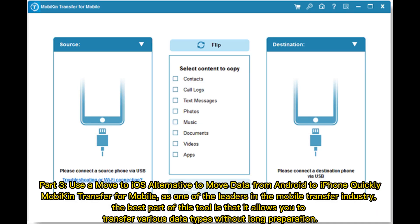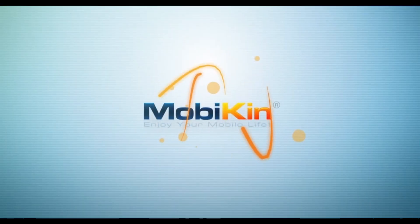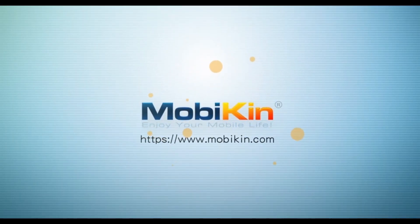Part 3: Use a Move to iOS Alternative to move data from Android to iPhone quickly. MobileTrans, as one of the leaders in the mobile transfer industry, allows you to transfer various data types without long preparation. Install the transfer software on your computer, connect Android and iPhone via USB, follow the on-screen instructions for device recognition, select iPhone as destination on the right, click Flip to switch, choose data types, and click Start Copy to begin the transfer.